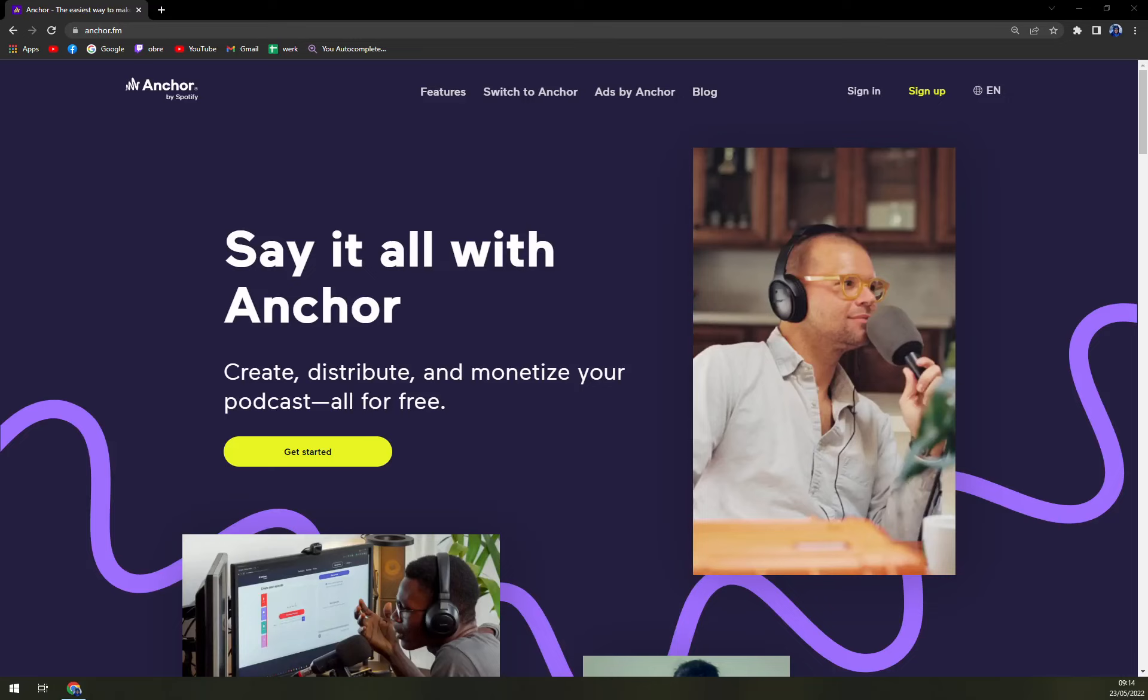Hello guys, my name is Matthew and in today's video we are going to talk about Anchor, which is a very nice way how you can create your podcast for free and start even making money.